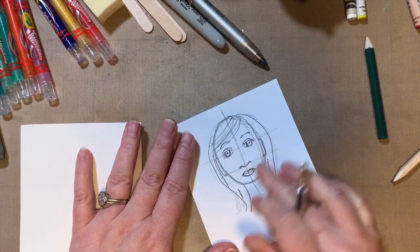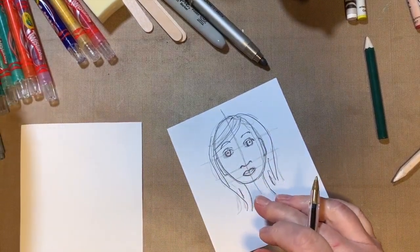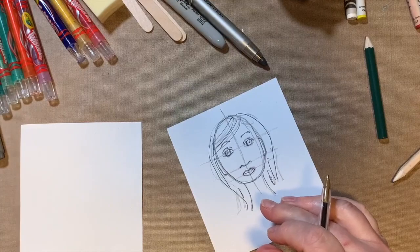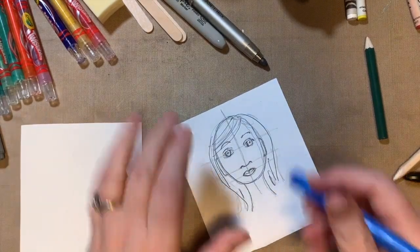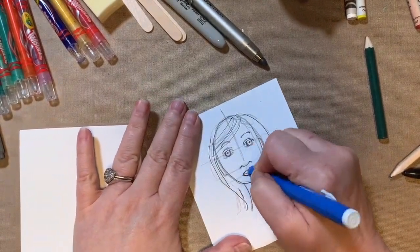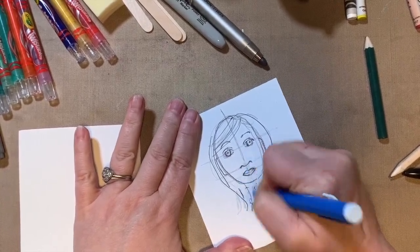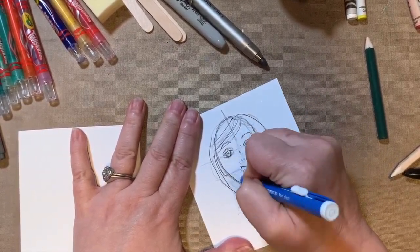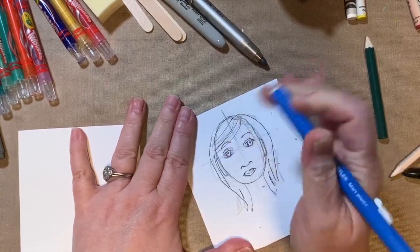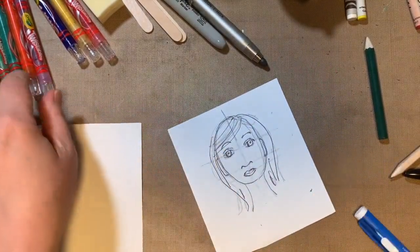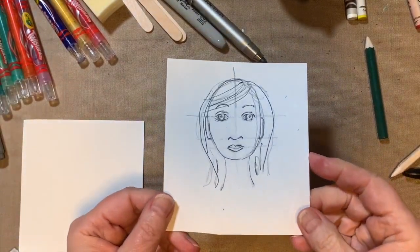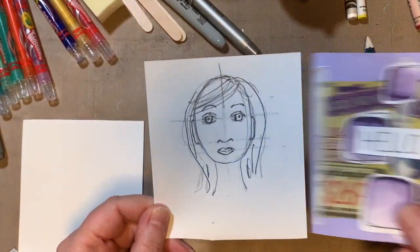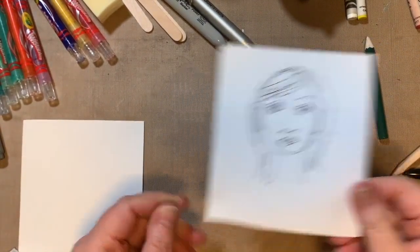Then you can take an eraser and erase the pencil marks. And you can erase the pencil marks. And then you can color it in with some of your markers and crayons. And you can use this on the front of one of your cards or on one of your art journal pages or something like that.